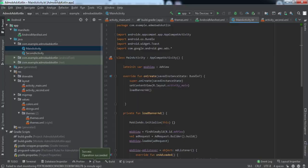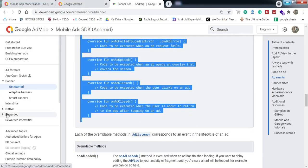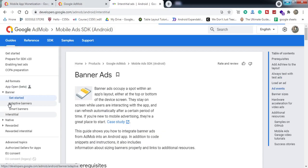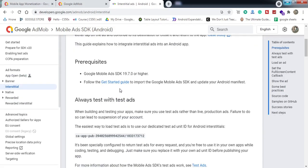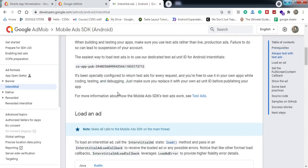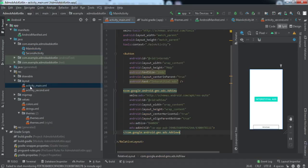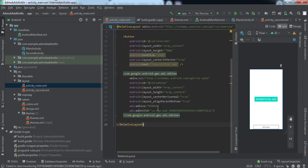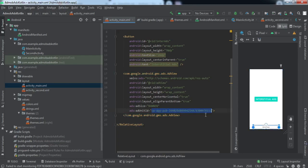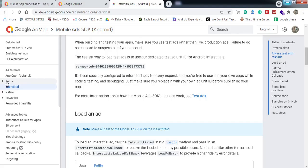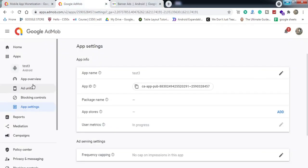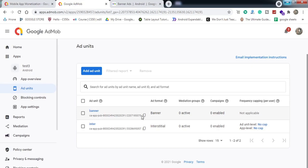For the interstitial ads, let's go back to the documentation and tap on Interstitial Ads. For interstitial ads, we don't need to do anything on the frontend — it's all backend code. Also, note that I used a sample ad unit ID; in your case you should use your actual ad unit ID from AdMob for both the banner ad and the interstitial ad.